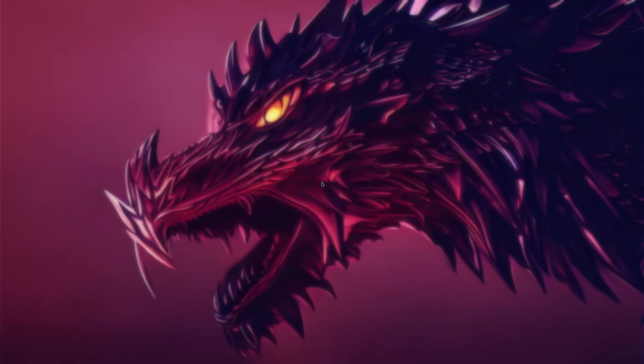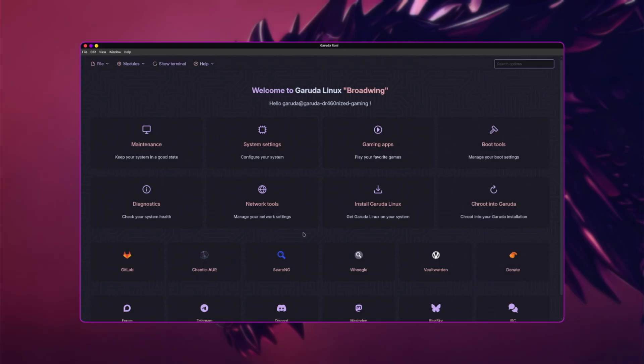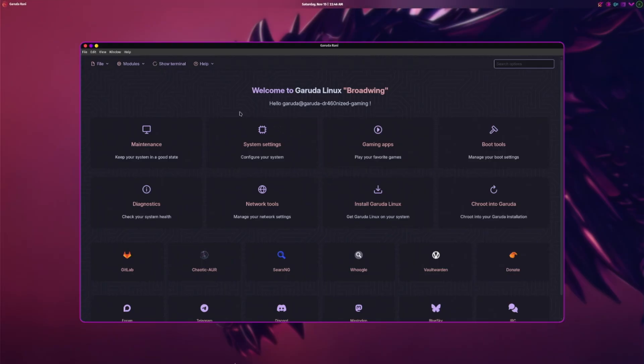Wait for the big reveal as to what distro we're trying today. Can you guess in the comments before it kicks off? All right, we seem to be doing something. That took a little while to get going actually. Yay! So there we go, we are on Garuda.